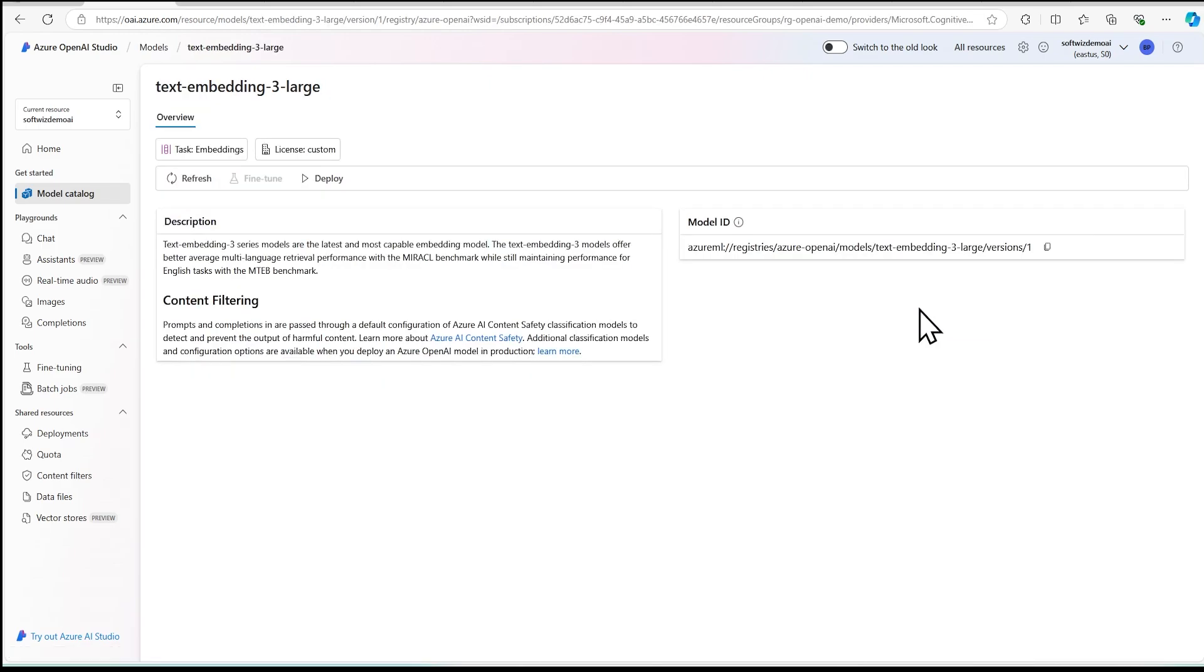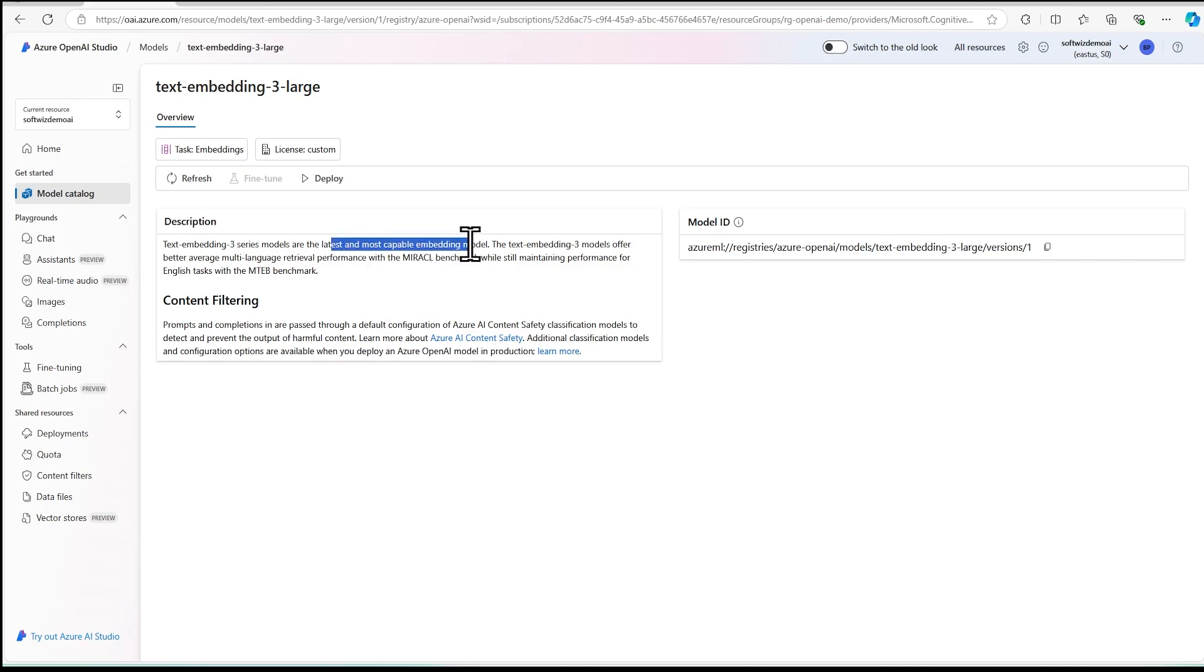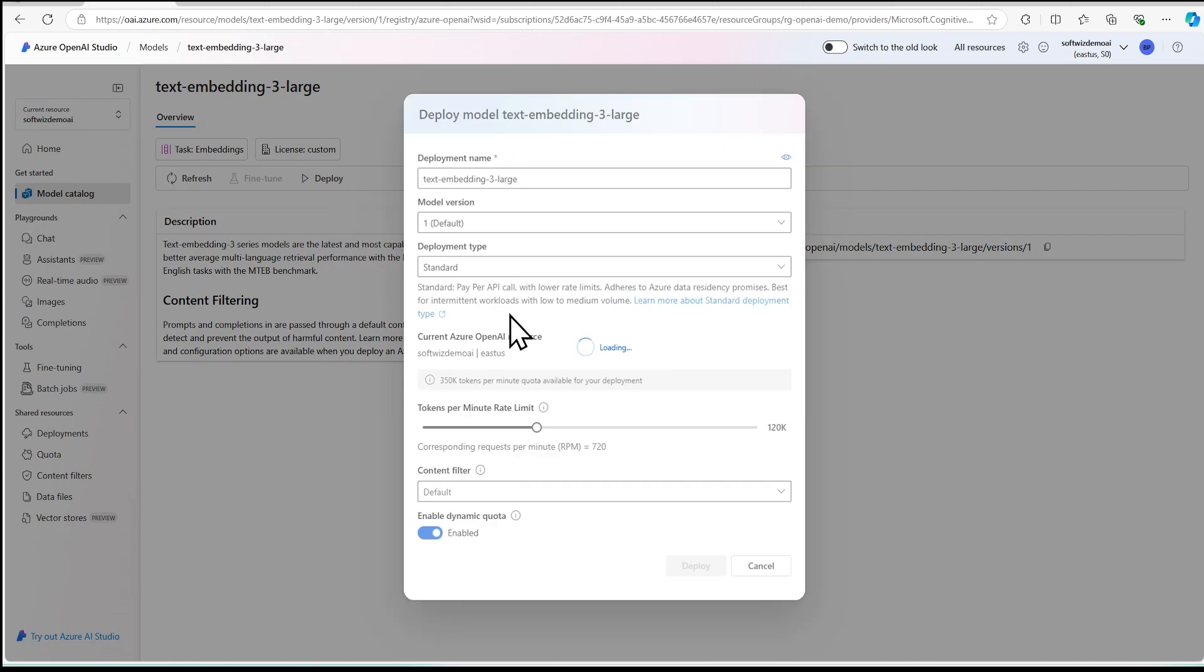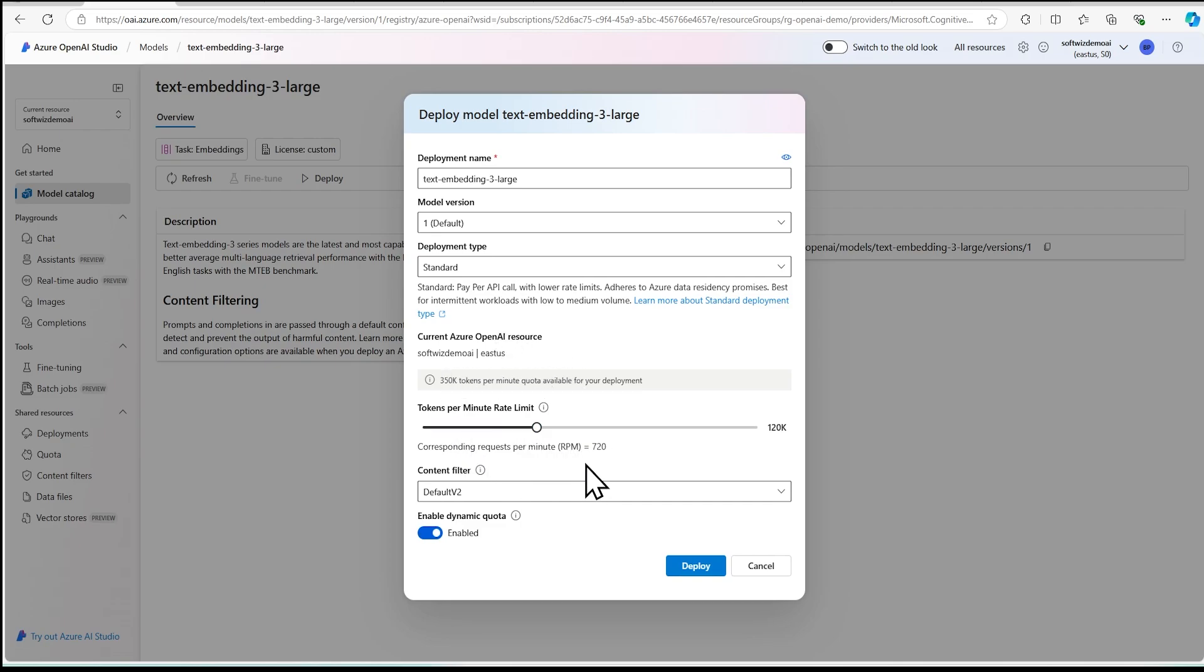So once we click that, it will give some more information about description. And we can see that this is the series three models and most capable embedding model. So that we are going to use. So let's click on deploy. Once we click to deploy, then we are going to get the pop-up with all the default settings. And we can increase or decrease settings or adjust our settings based on our need. But right now I am going to use the default settings. So let's deploy.